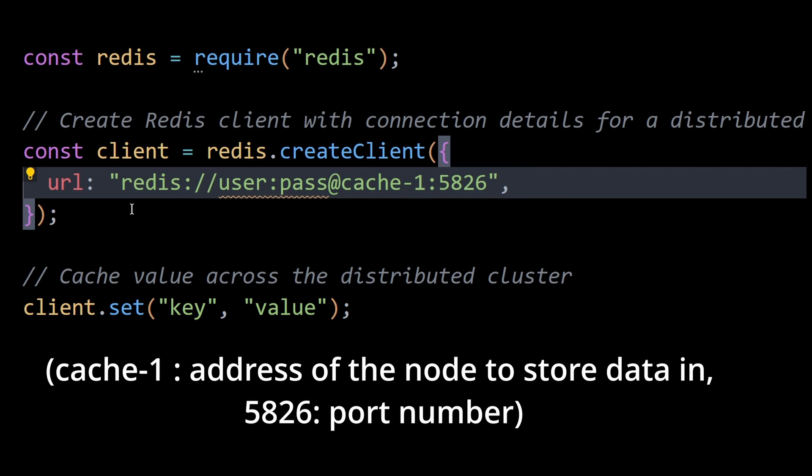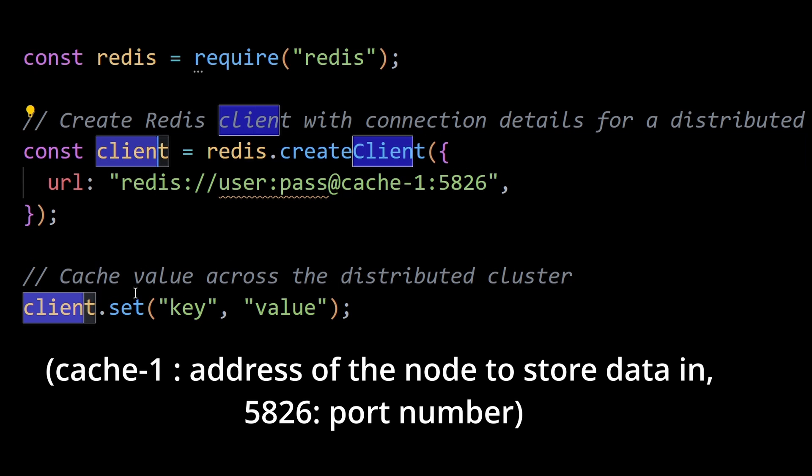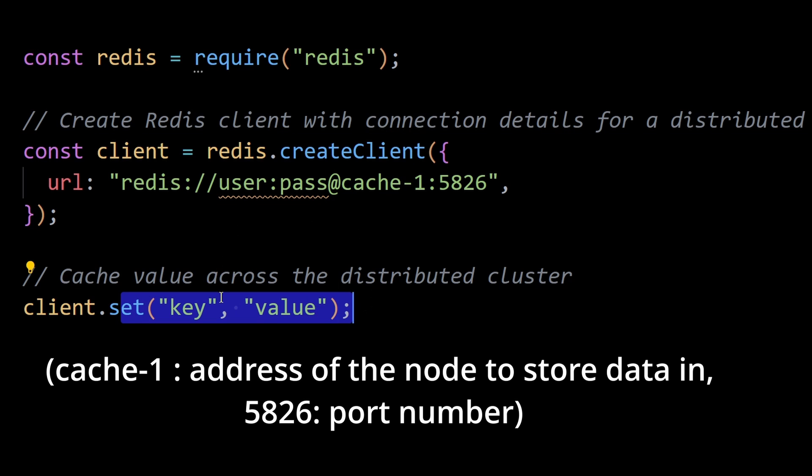This ensures that the cache is not limited by the memory of a single node, providing the benefits of scalability and fault tolerance. Then the set method stores a key value pair in the specified distributed Redis cache.